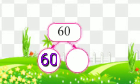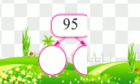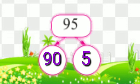In 60, the place value of 6 is 60, and the place value of 0 is 0. In 95, the place value of 9 is 90, and the place value of 5 is 5.